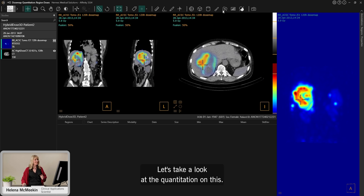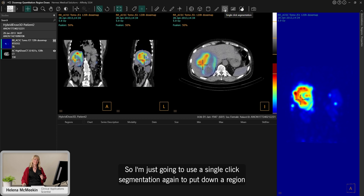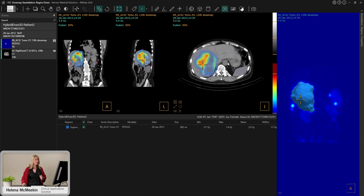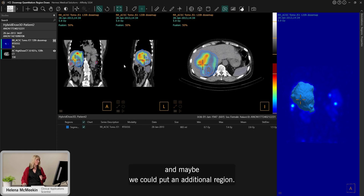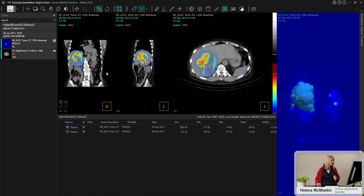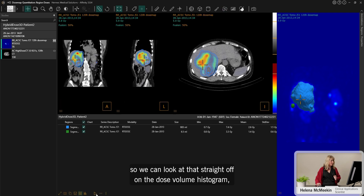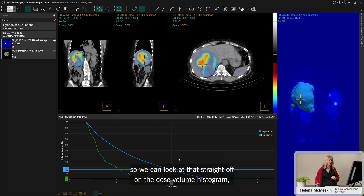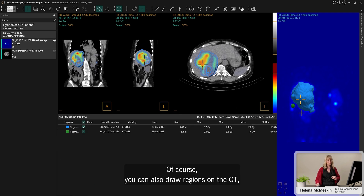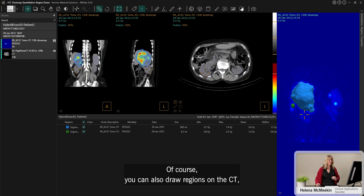Let's take a look at the quantitation on this. I'm just going to use a single-click segmentation to put down a region over this liver tumour, and maybe we could put an additional region here as well. So we can look at that straight off on the dose volume histogram, or we can take a look at the dose stats in the table. Of course you can also draw regions on the CT.